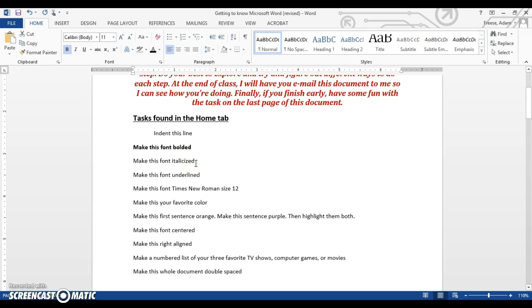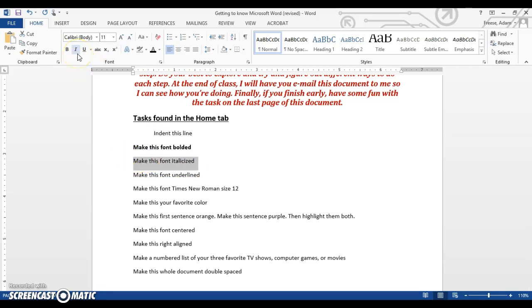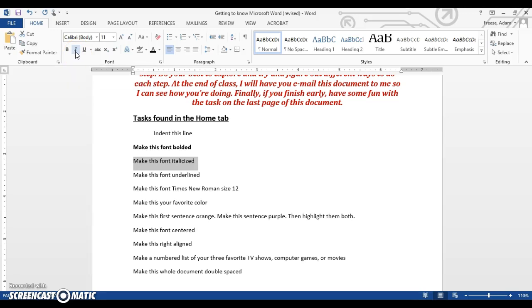Next one is italicized. Make this font italicized. Same area here right next to the B. This time we're going to click the I, the slanty I. That's for italic. That's going to make our letters slanty. Again, a shortcut for that one is Ctrl and I at the same time.